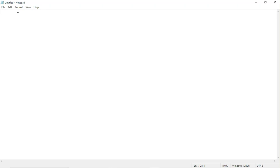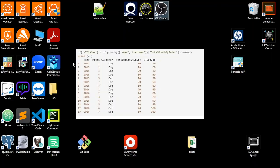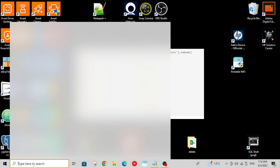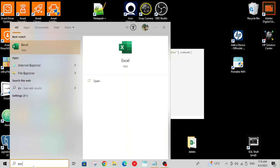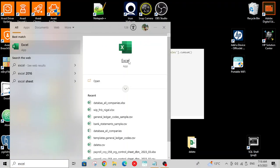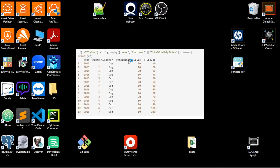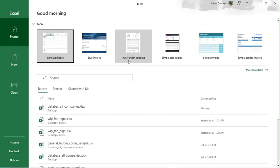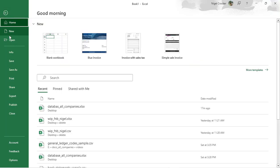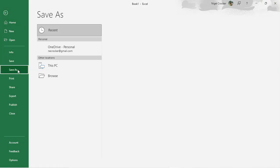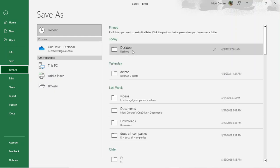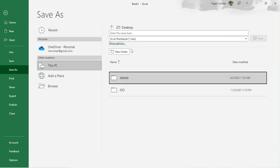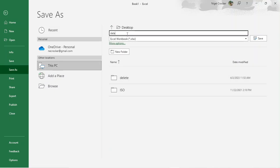The first thing we're going to do to hold our database is create a new Excel file. Let's go to our search bar and type Excel to find the Excel app. Now we're going to save the file — I'm going to save it on my desktop and call it 'database all companies'.